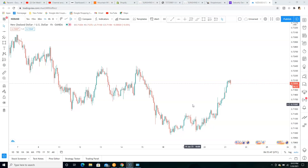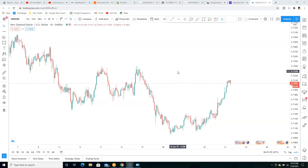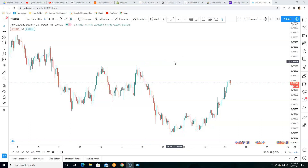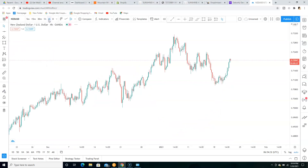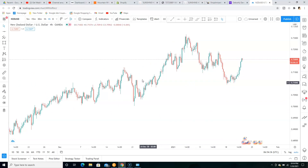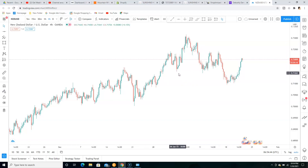We're looking at NZD/USD on the one hour time frame, and we'll be using this strategy on the one hour time frame. But as always, before you get in the market at all, you always have to mark up your zones using support and resistance. Since we're going to be using this strategy on the one hour time frame — because I like to day trade — we're going to go to the four hour time frame to mark up our zones using support and resistance.